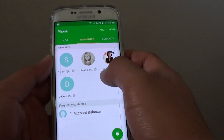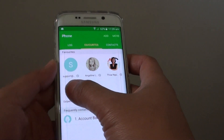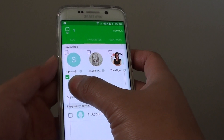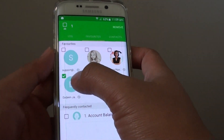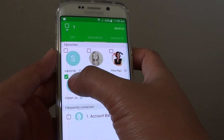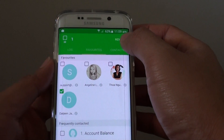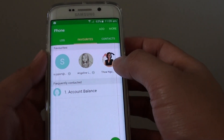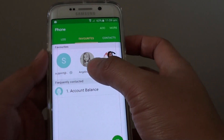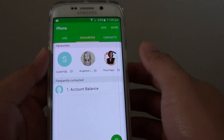Then tap and hold the contact that you want to remove — for example this one here. Once it is selected with the green checkbox, tap on Remove at the top. And it will be immediately removed upon you tapping on the delete button.